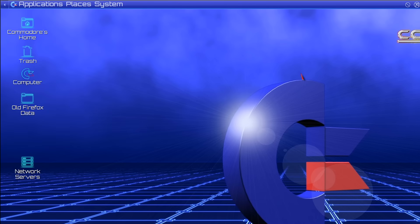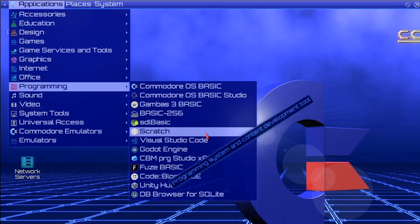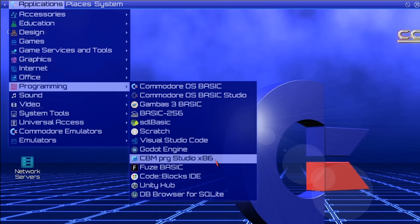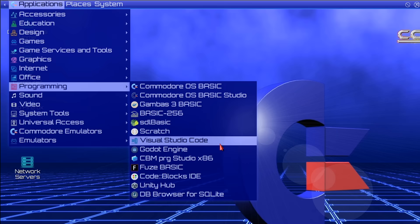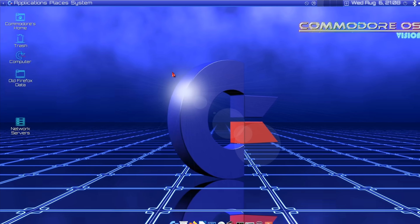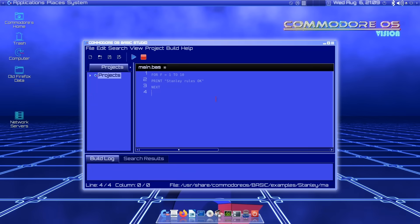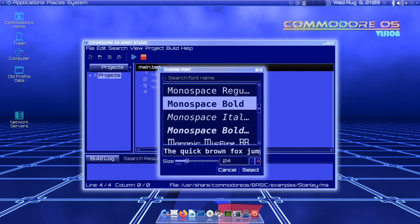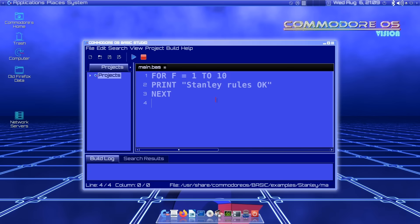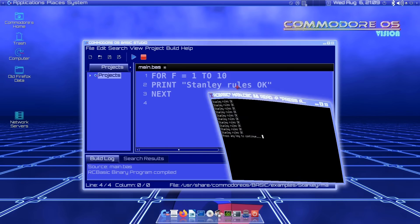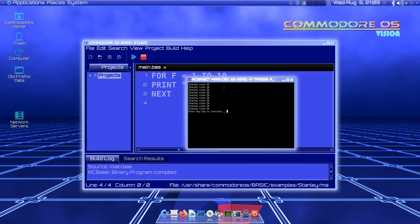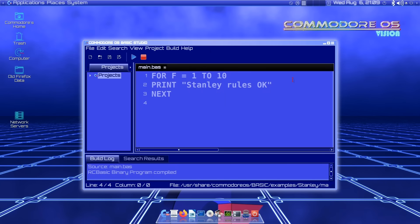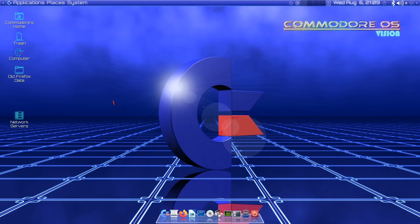The second thing we've got here is software to do with programming. You probably noticed the programming menu. Here we've got all sorts of things: Visual Studio Code, Scratch. But particularly lots of versions of BASIC. If we look at Commodore OS BASIC Studio, let's bring in a very simple project and make the font bigger. You can see my amazing program. If we run the program, it comes up in a window down here. Stanley rules OK has been printed 10 times. So if you want to do some BASIC programming, you can do it on this system with all the included tools.